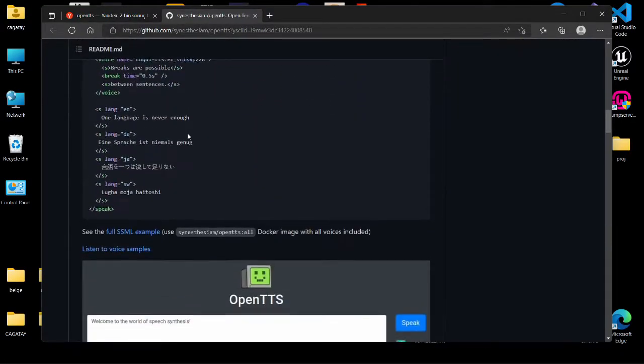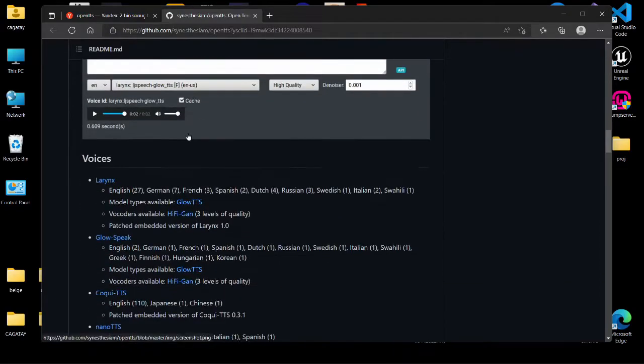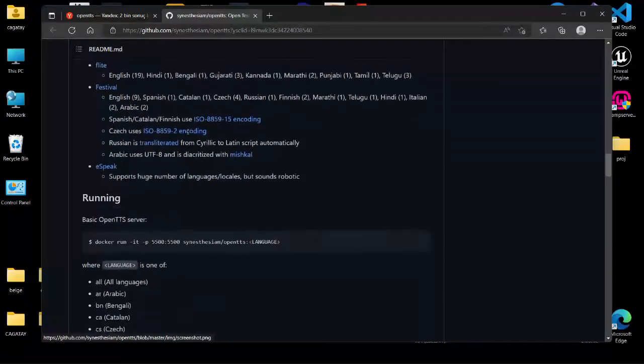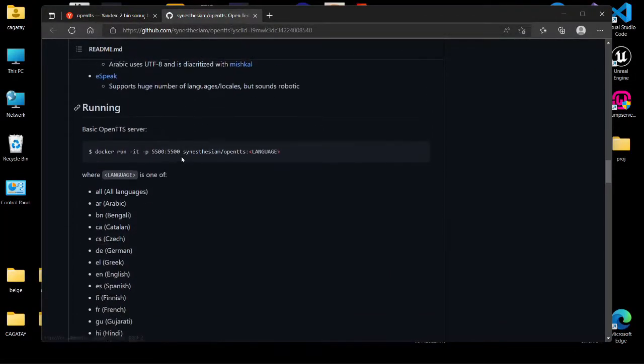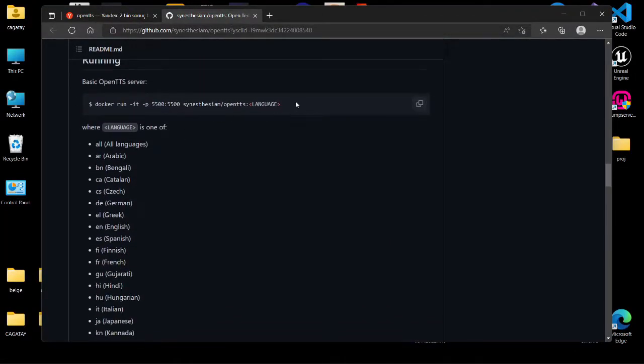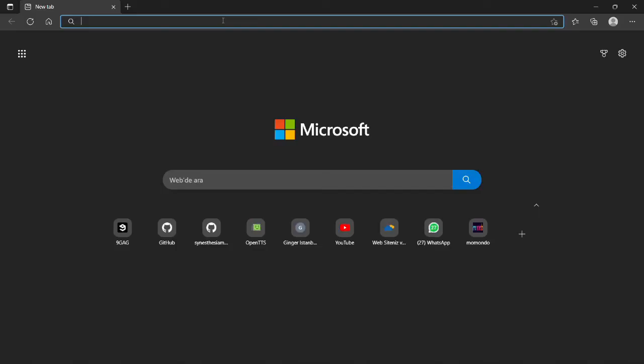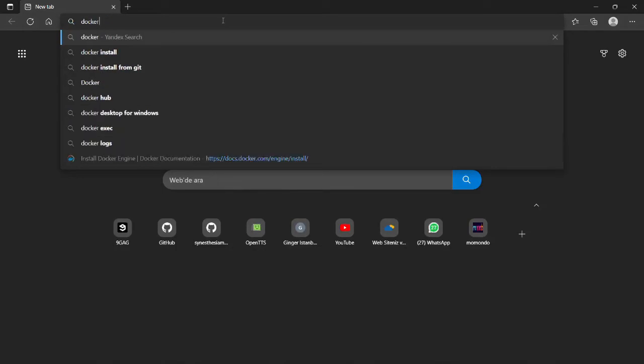The project may be built from source, however I like to utilize Docker wherever feasible. First of all, let's set up Docker, which is pretty easy.